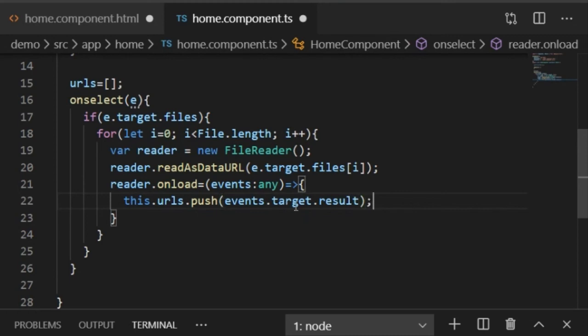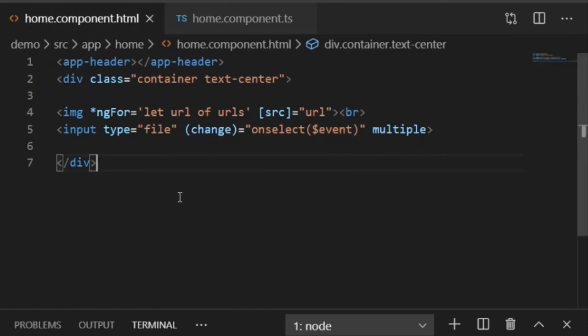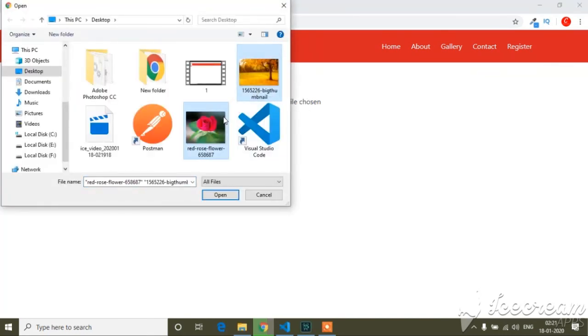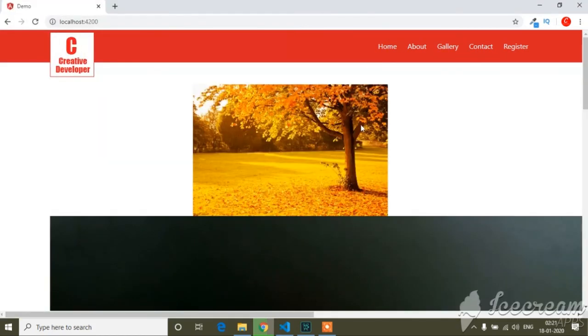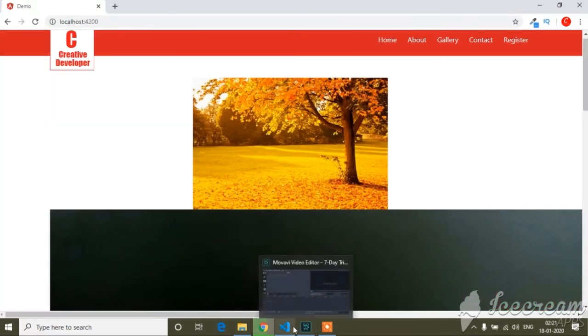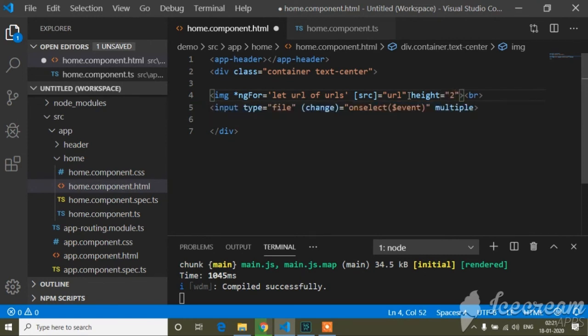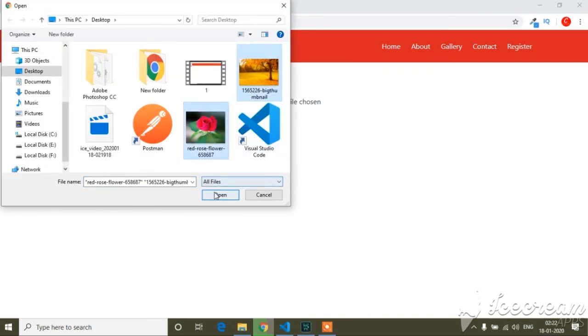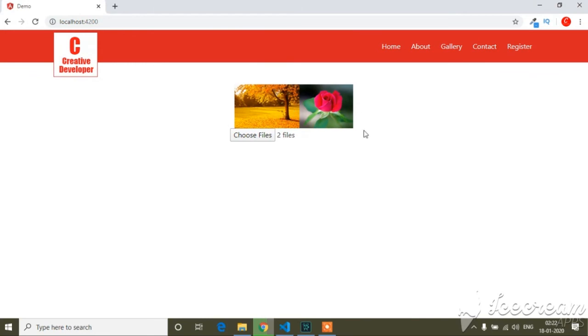I'll press Ctrl+S to save both the TypeScript and HTML files, then go to the browser to test. I'll hold Ctrl to select multiple images and click Open. You can see two images are uploaded, but they appear very large, so I'll set the height attribute to 100 on the image tag. Now uploading multiple images shows them correctly.